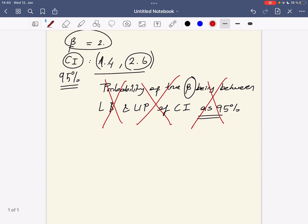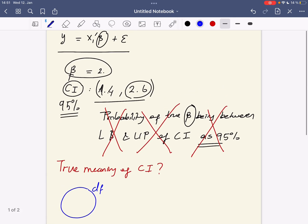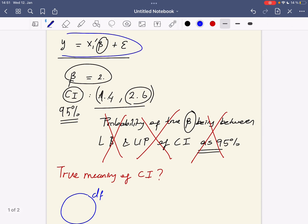So what's really the true definition or the true meaning of confidence intervals? We have to be careful at this point. The true meaning of confidence intervals is as follows: let's say we have a dataset called df for which we estimated our classical linear regression.